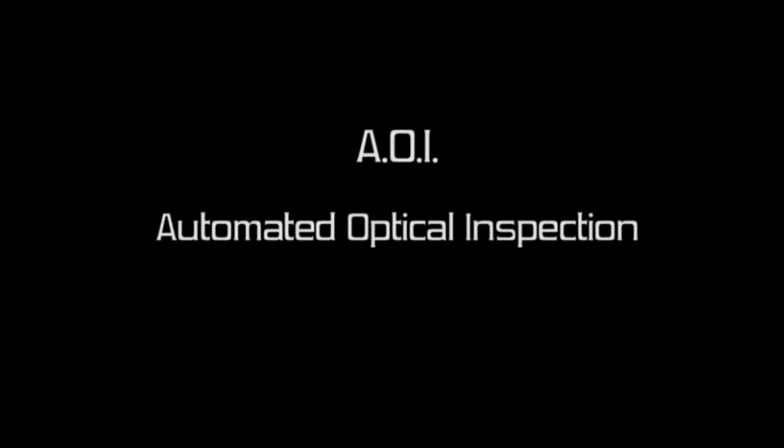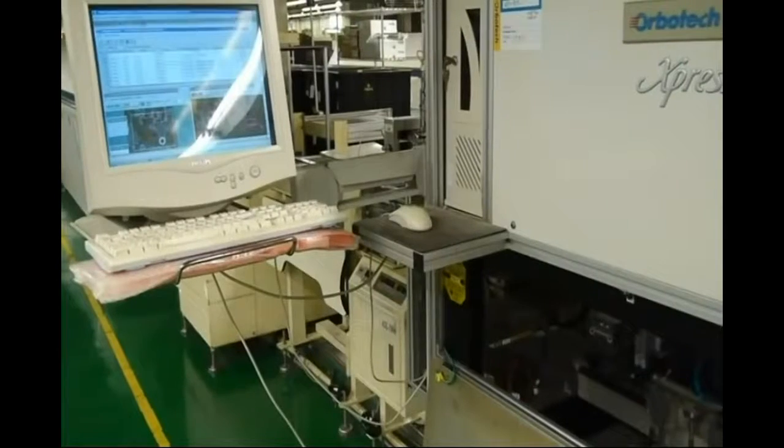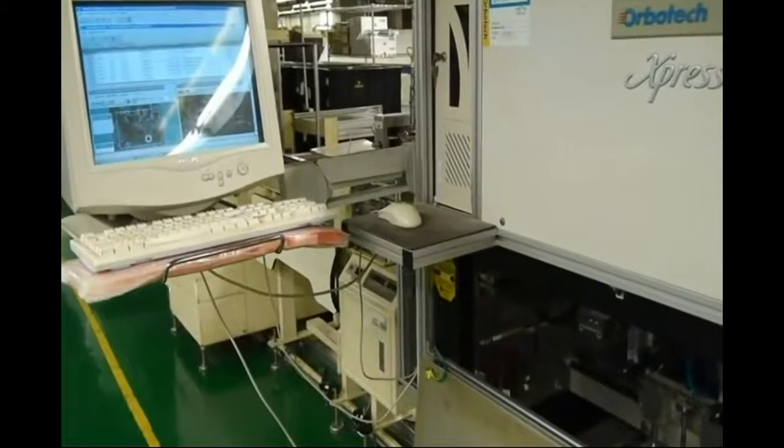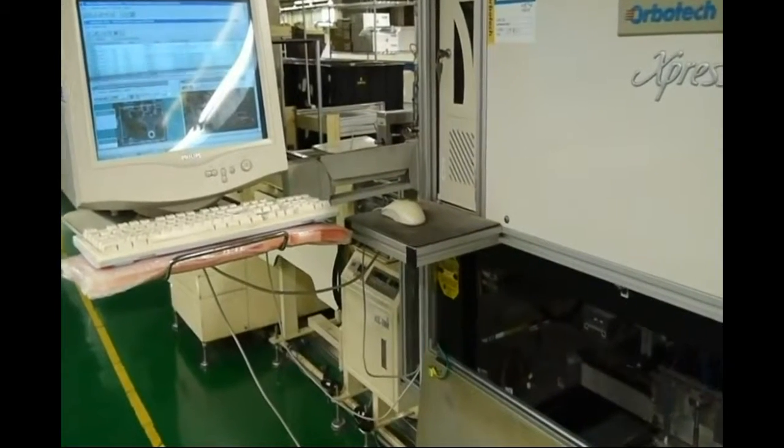Components smaller than 2 mm can't be checked by humans, but the AOI is there for it.